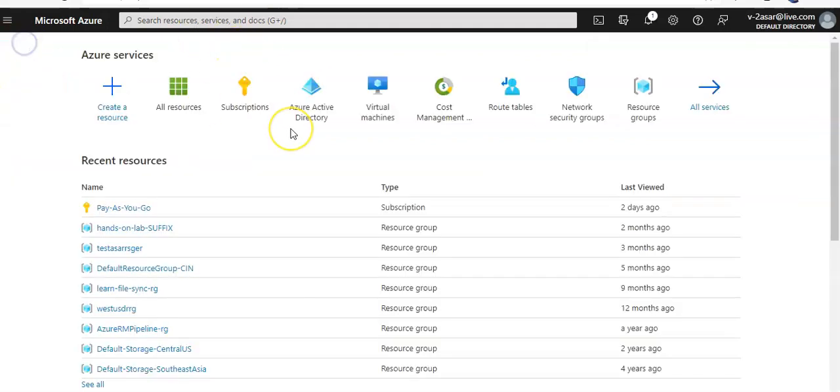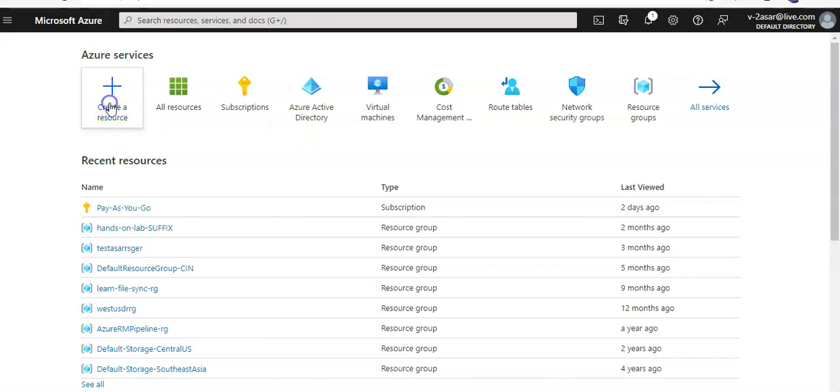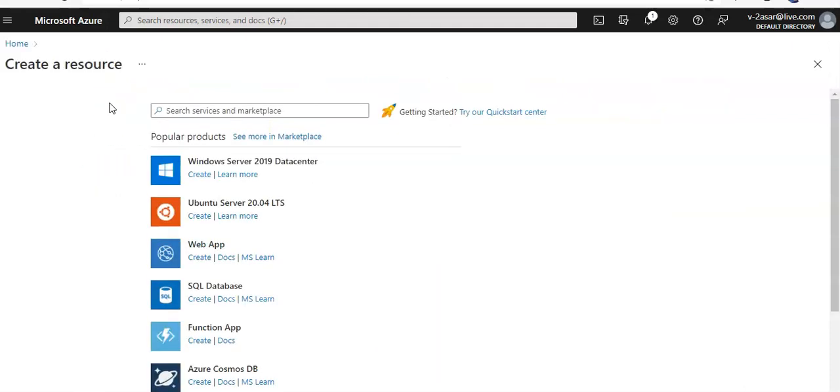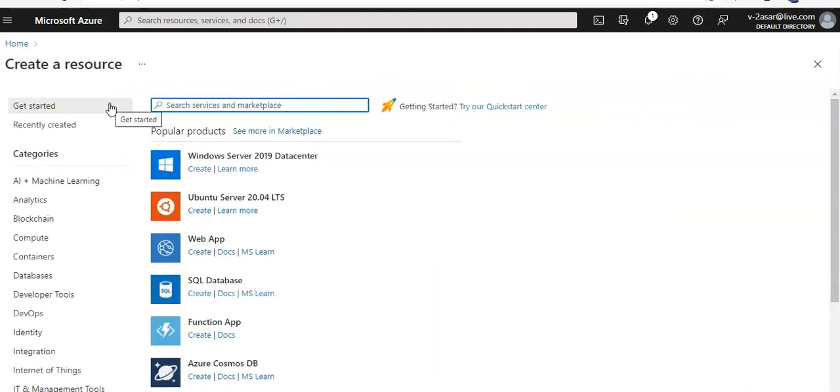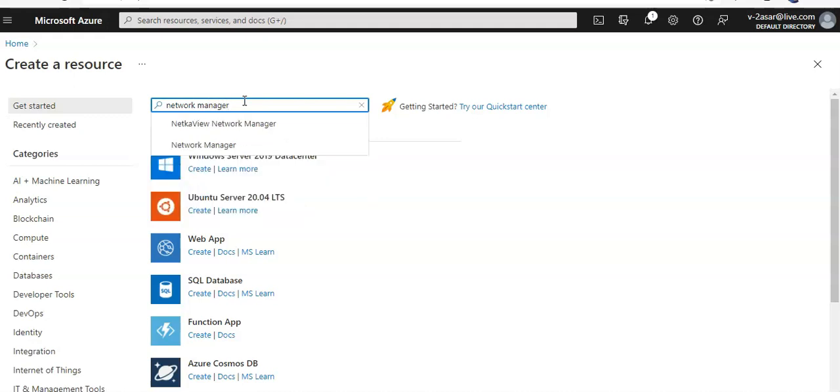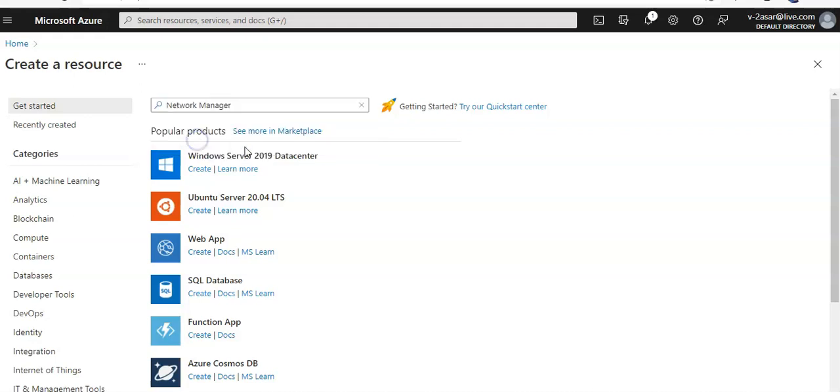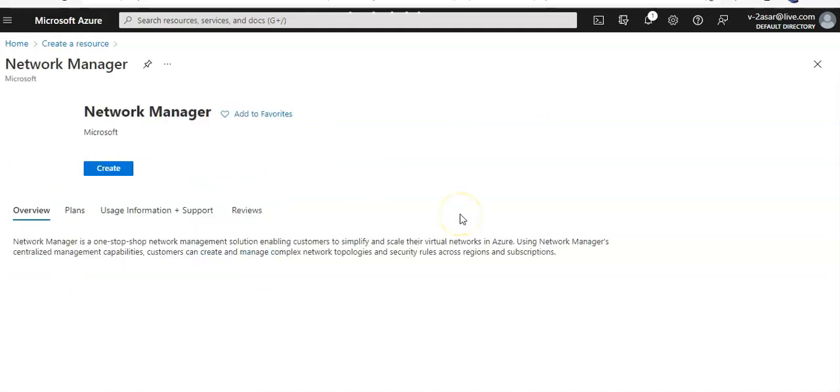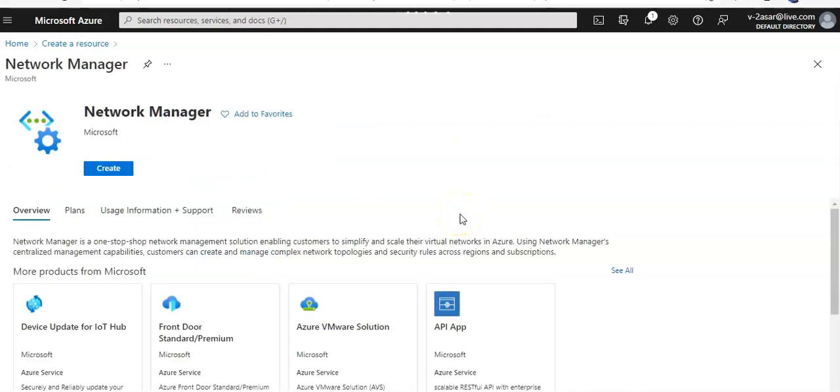Now you click on home. You click on create a resource. And then you look for network manager. Click on create.